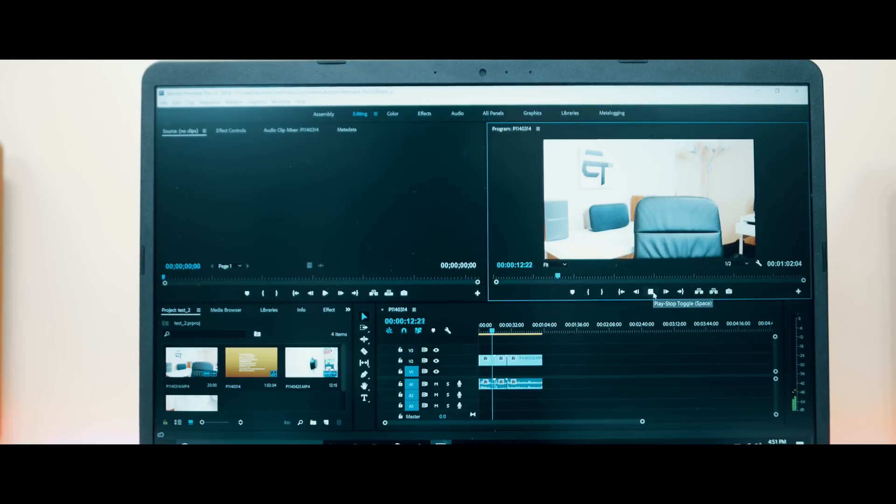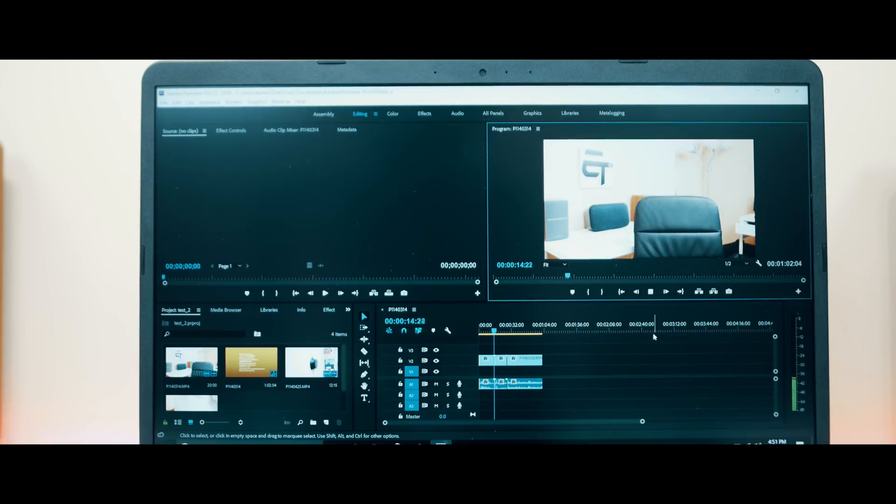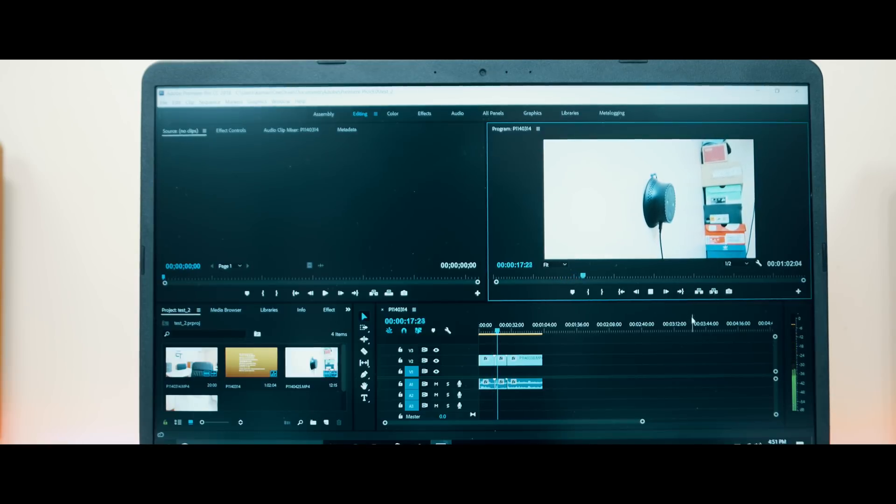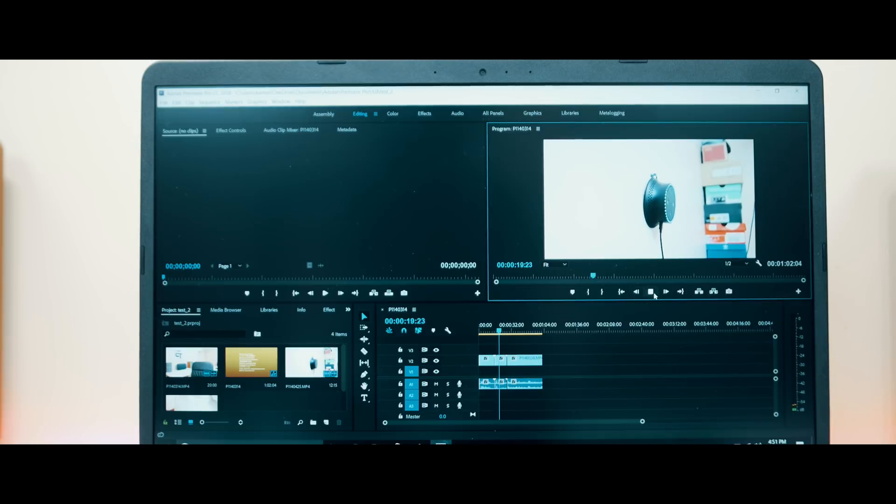But when it comes to 4K, you will notice some frame drops during playback, but I was able to export a 1 minute 4K 30fps video in a little under 3 minutes, which is decent.